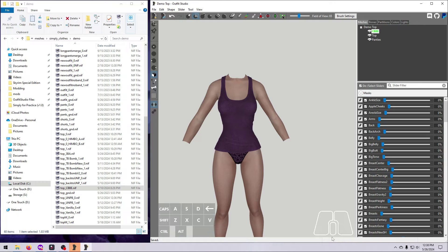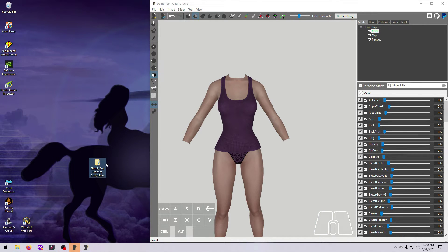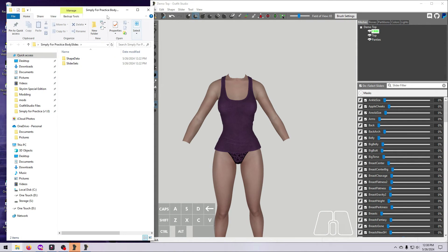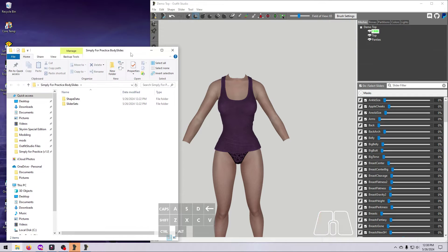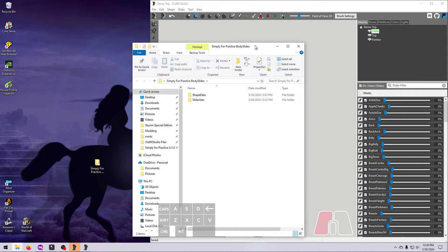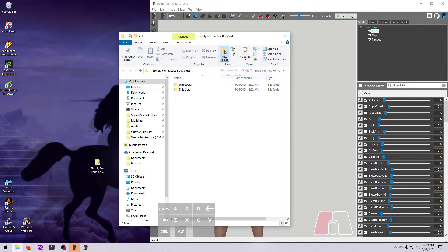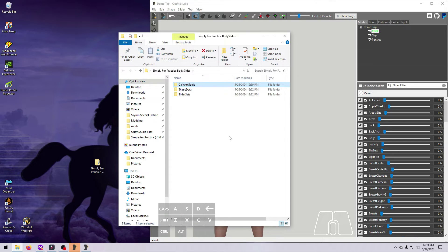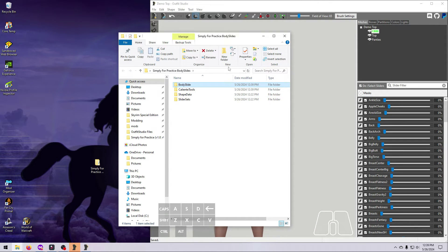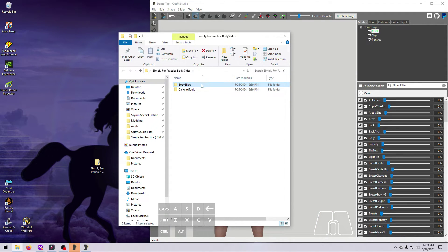Now we have to pack up our project all proper-like, and put it into our Mod Manager. We can do that right here on the desktop, and then move the final mod that we create into MO2 or Vortex. Open up the folder that you made, which is called Simply for Practice Body Slides if you were following along, and there should be two folders inside, Shape Data and Slider Sets. These two folders need to be nested inside other folders named Caliente Tools and Body Slide. So go ahead and create those now.